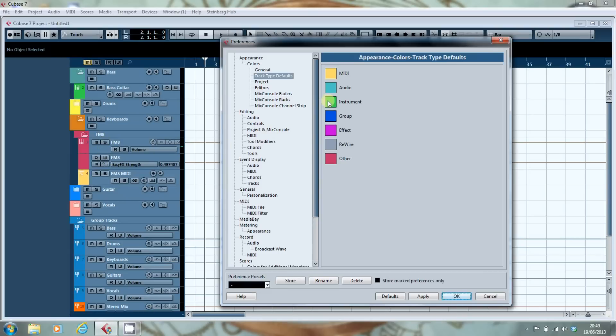It doesn't create it as an instrument colouration. It goes for the other colour. Truly bizarre.